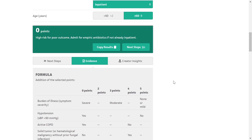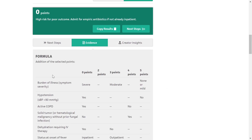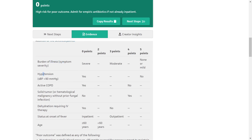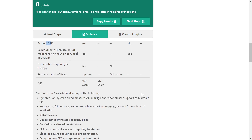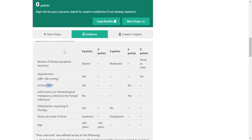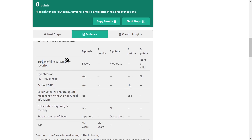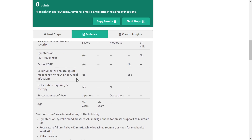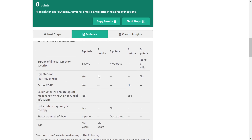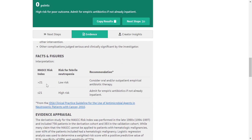In summary, the formula involves the addition of selected points across the components: burden of illness, hypotension, COPD, cancer type, dehydration, fever onset status, and age — with a maximum of 26 points. A score greater than 21 is low risk; a score of 21 or less is high risk — admit those patients.